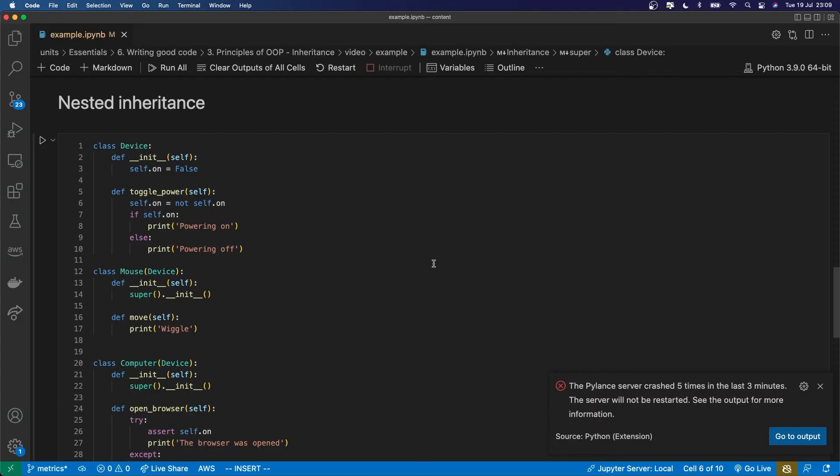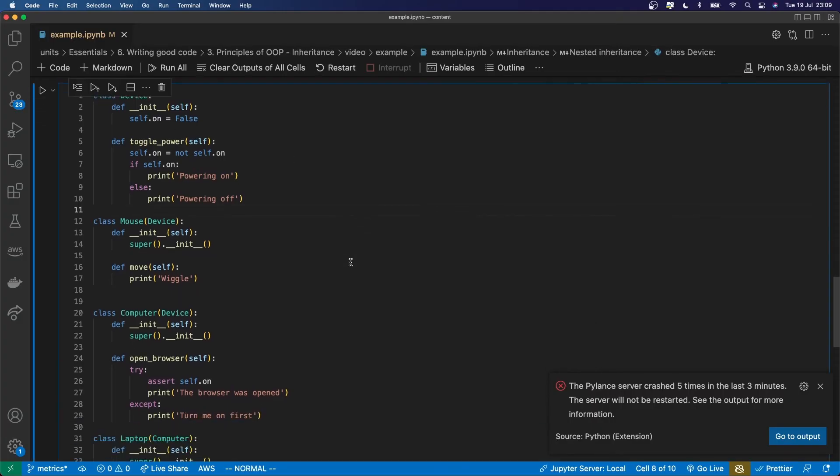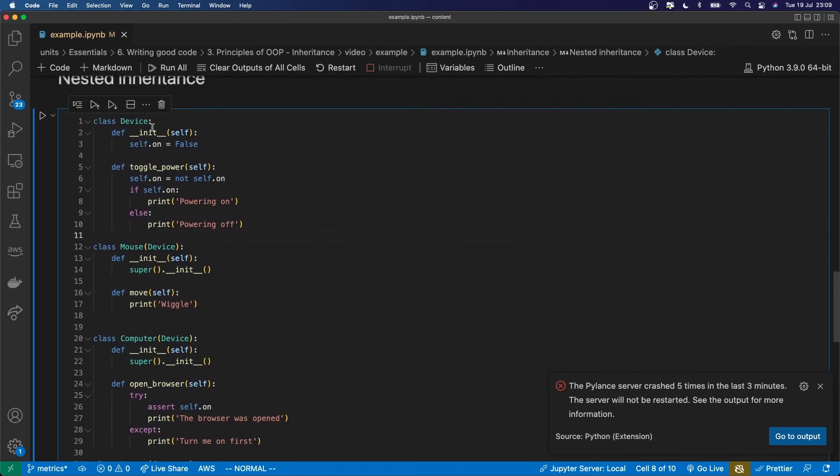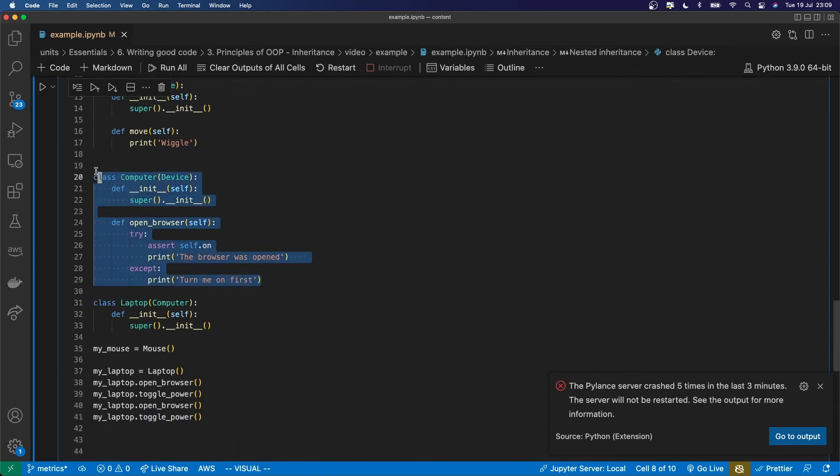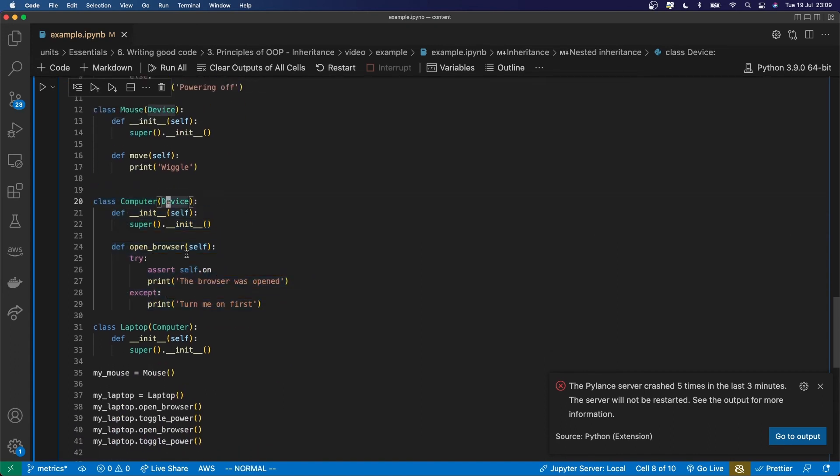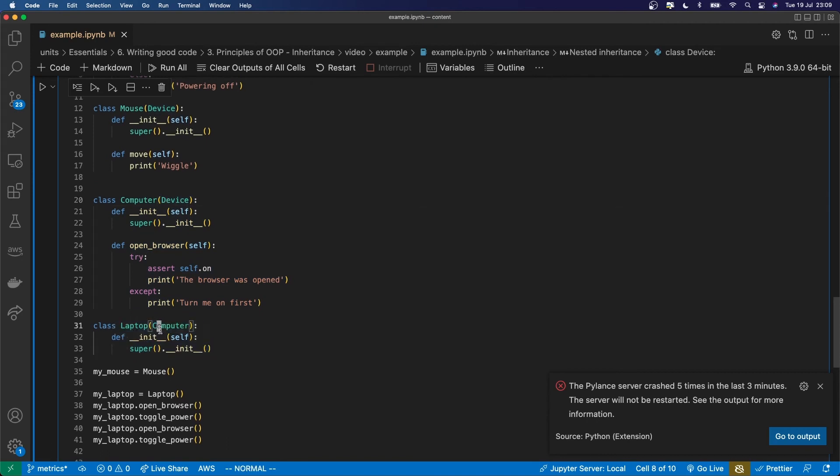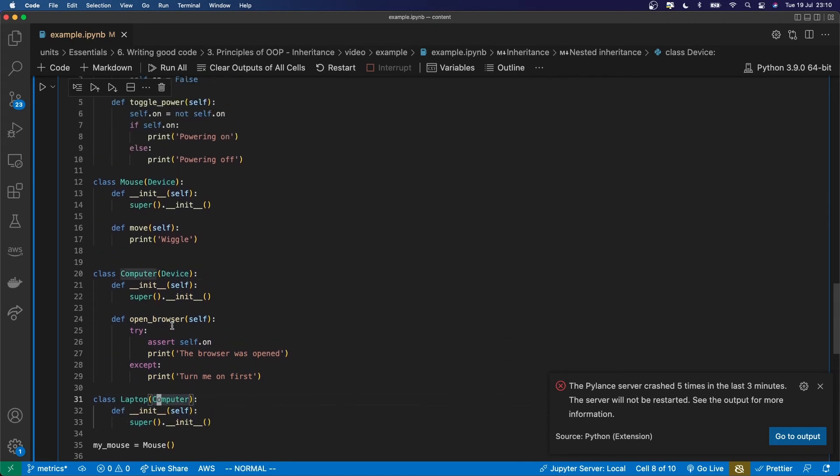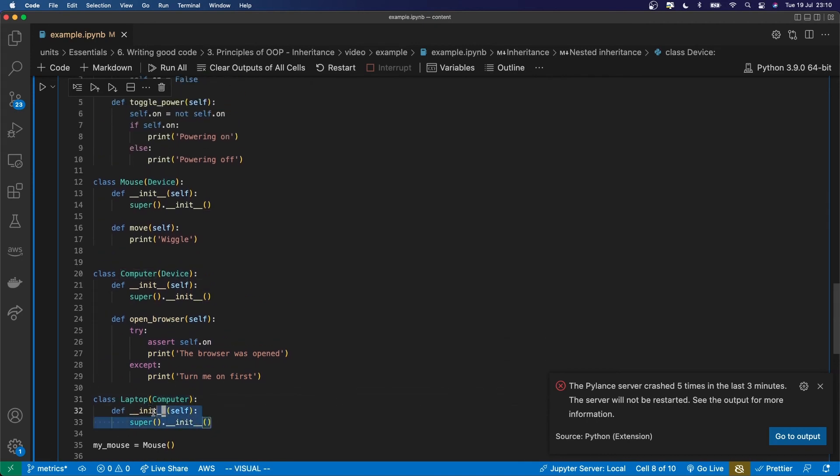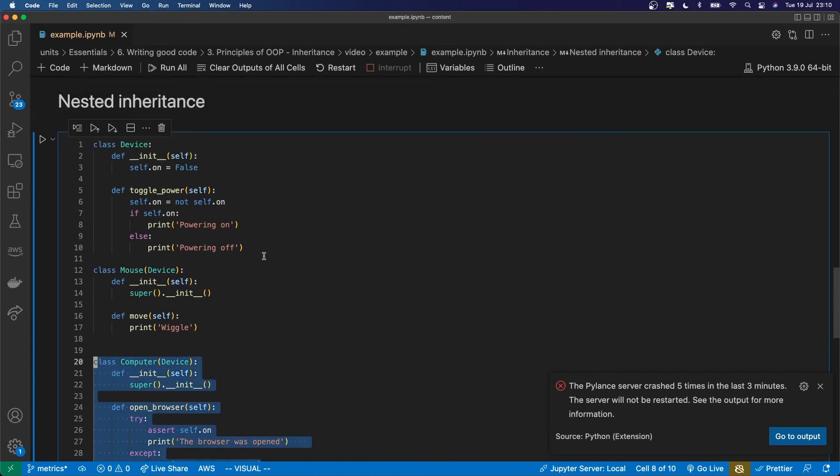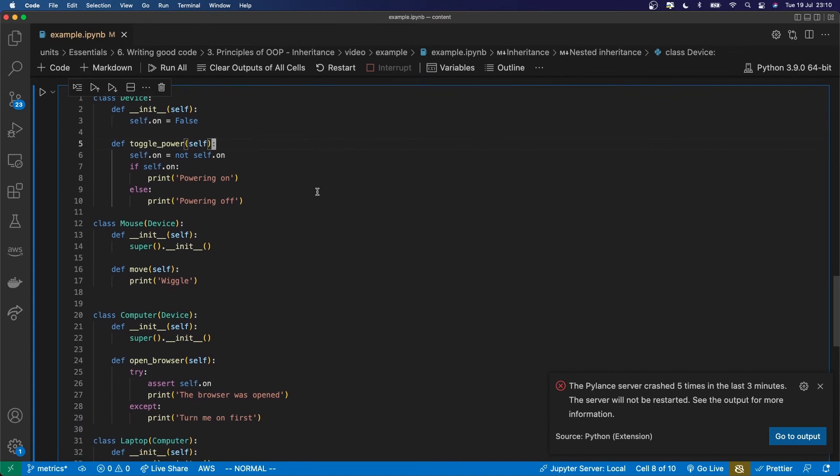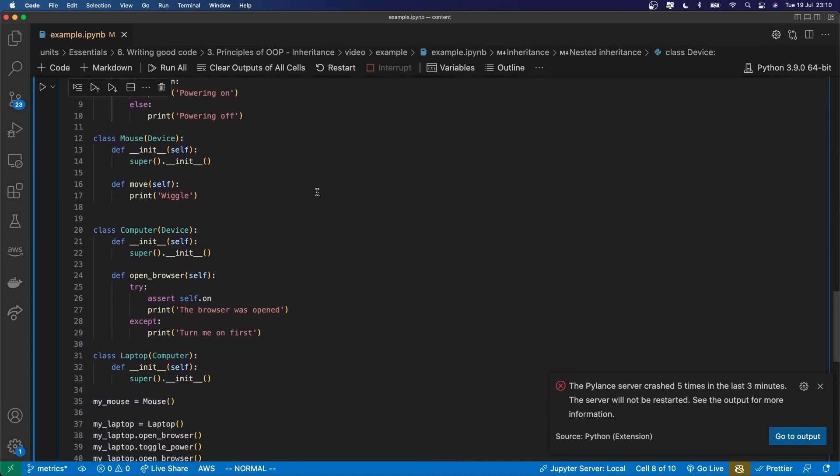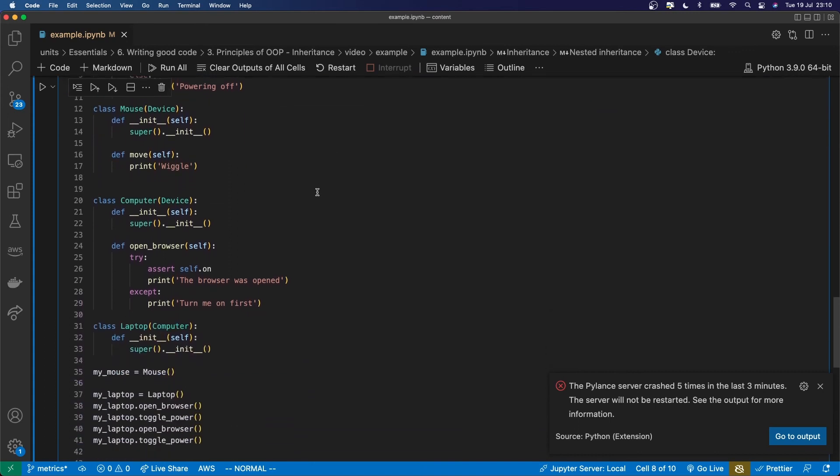You can also have nested inheritance where a parent class also inherits from another parent class, maybe a grandparent class you might call it, and so on. And there's no limit to the depth which this can apply. So that's kind of what I've shown here where I've got a device class and then the mouse inherits from the device because it is a device, computer inherits from device as well because it is a device, and then laptop inherits from computer because it's a computer. So laptop inherits from computer, computer inherits from device, and that in turn is its own class there. So you can nest those layers of inheritance.